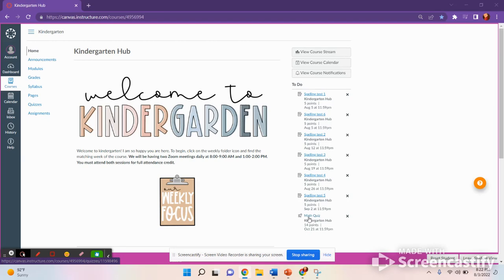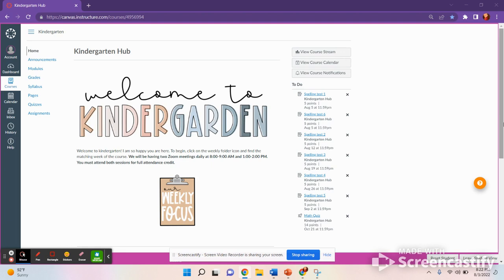Hi everyone and welcome to kindergarten. I am so excited to be your teacher. This is your Canvas course and I wanted to give you a quick overview on how to utilize this Canvas course.